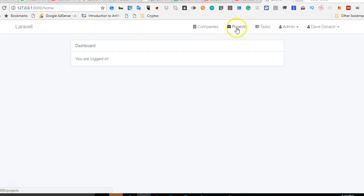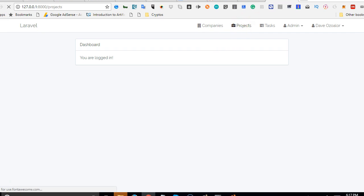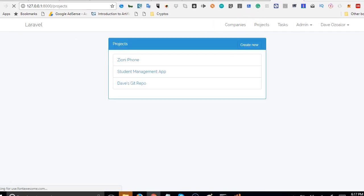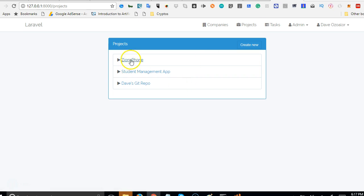Once we accomplish the task without Ajax, then we can see how to convert it to Ajax. That way it will make a whole lot of sense to you because sometimes Ajax confuses a lot of people, so I'm following it the right way.